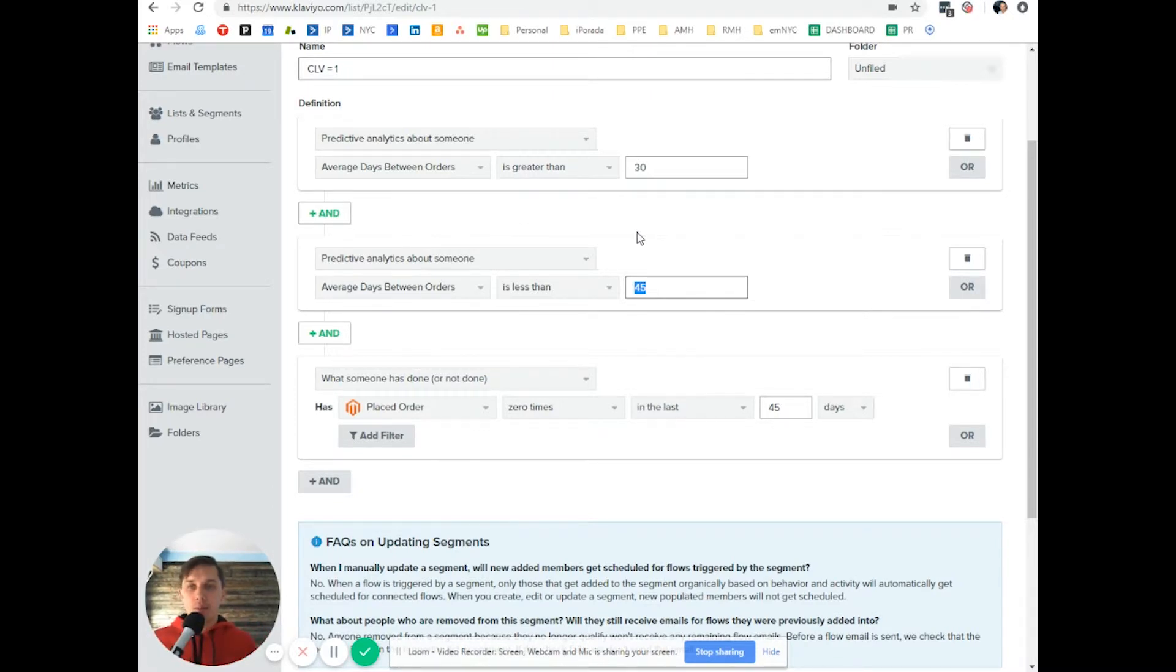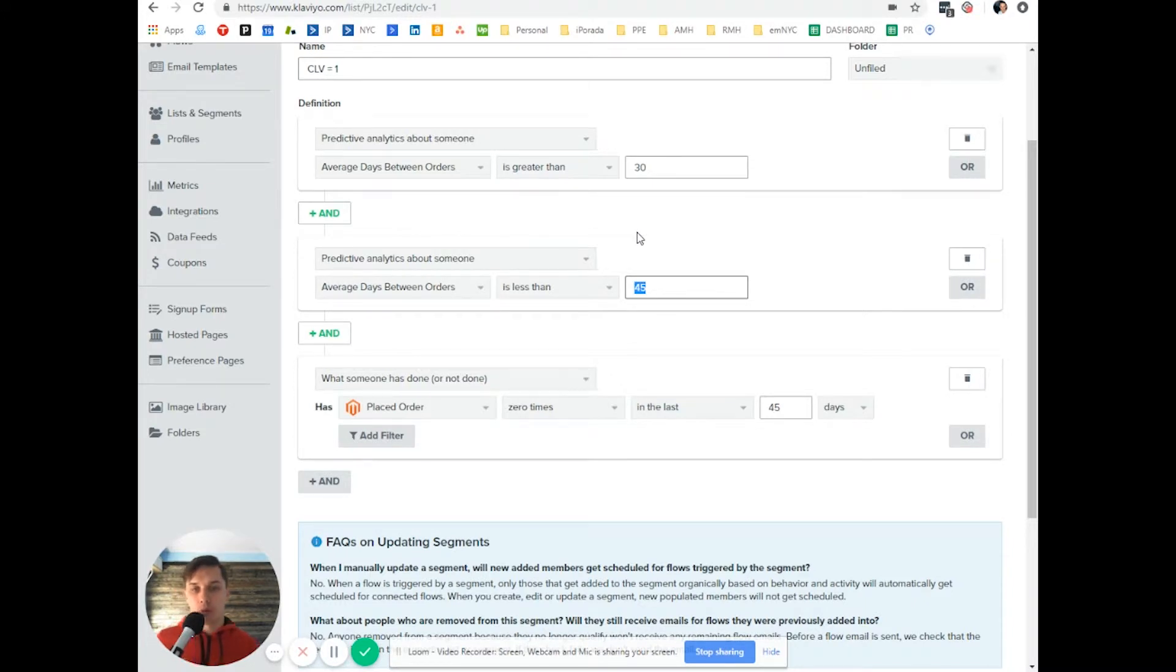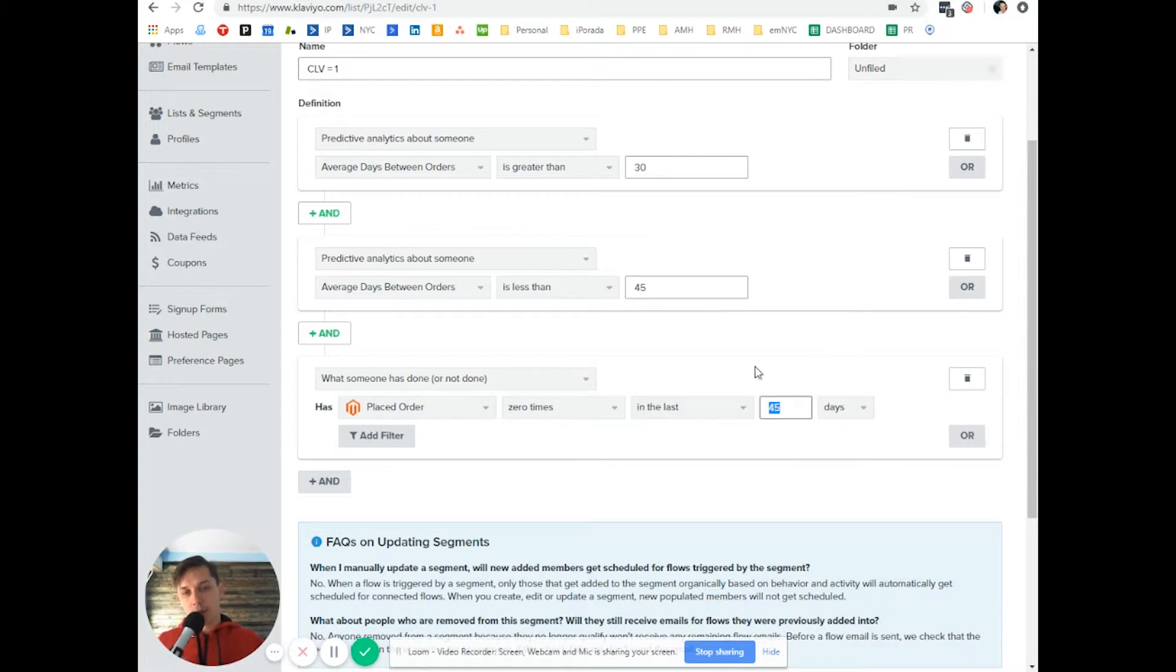they make orders between 30 to 45 days, and has placed zero orders in the last 45 days.